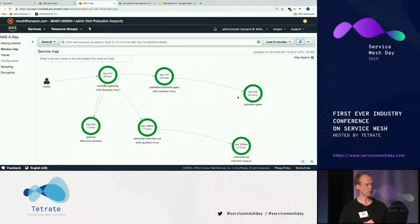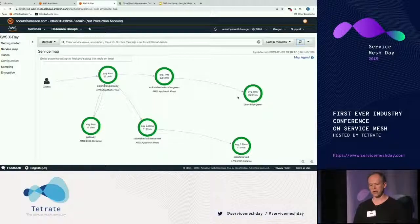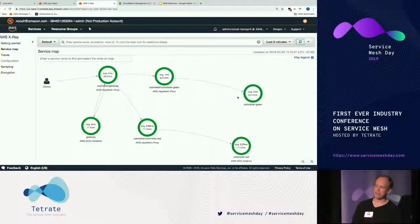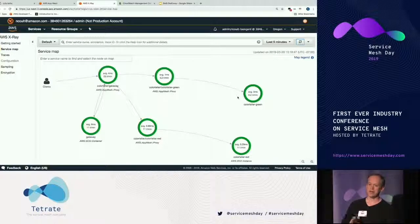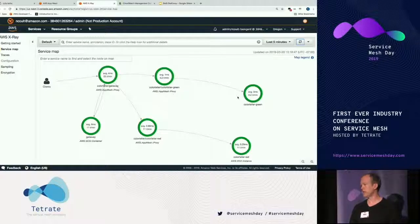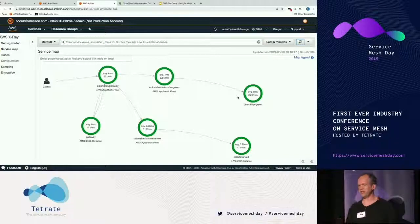What you don't see on this X-Ray display is the control plane — that's actually what App Mesh is: a managed control plane. We have a set of APIs and a console, which I've been using to edit those routes. That control plane is a highly available service available worldwide in many different AWS regions. When you start up an Envoy, you configure it to connect to the control plane. We've upstreamed some changes to Envoy that allow it to authenticate to the control plane, so it can't just be any random Envoy — it has to be running on an instance with the right IAM role.